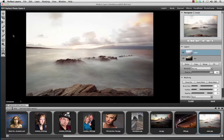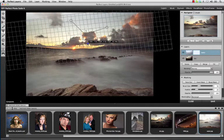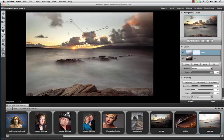We still have the same powerful masking brush and masking bug that allows you to create very customized masks as you see fit.